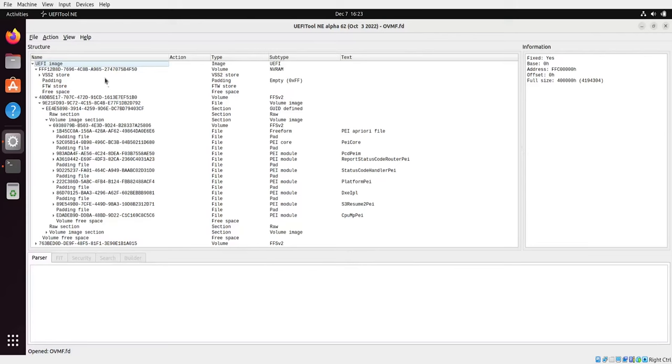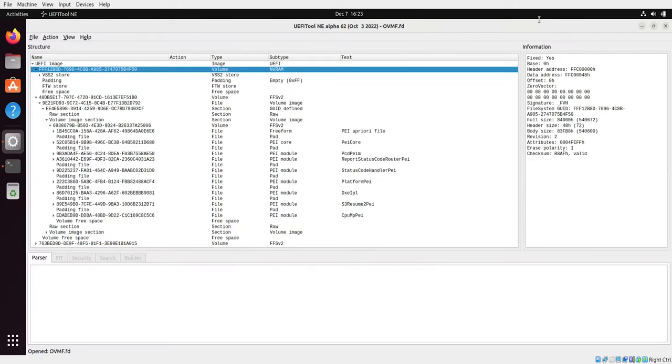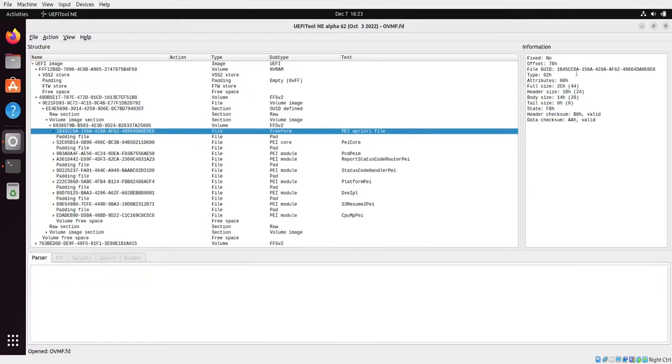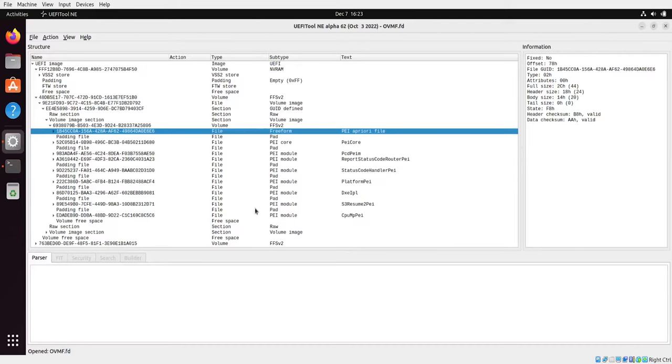If we explore this structure window, when we click on various components we can see that on the right side there are some detailed information associated with the given components. In this case this is a volume so it has one type of set of parameters and attributes. If we go to let's say a file, the set of parameters is different. Of course we will not go into details of what every area of this parameter means. Some are self-explanatory like checksums or body or header or offsets but some have more meaning.